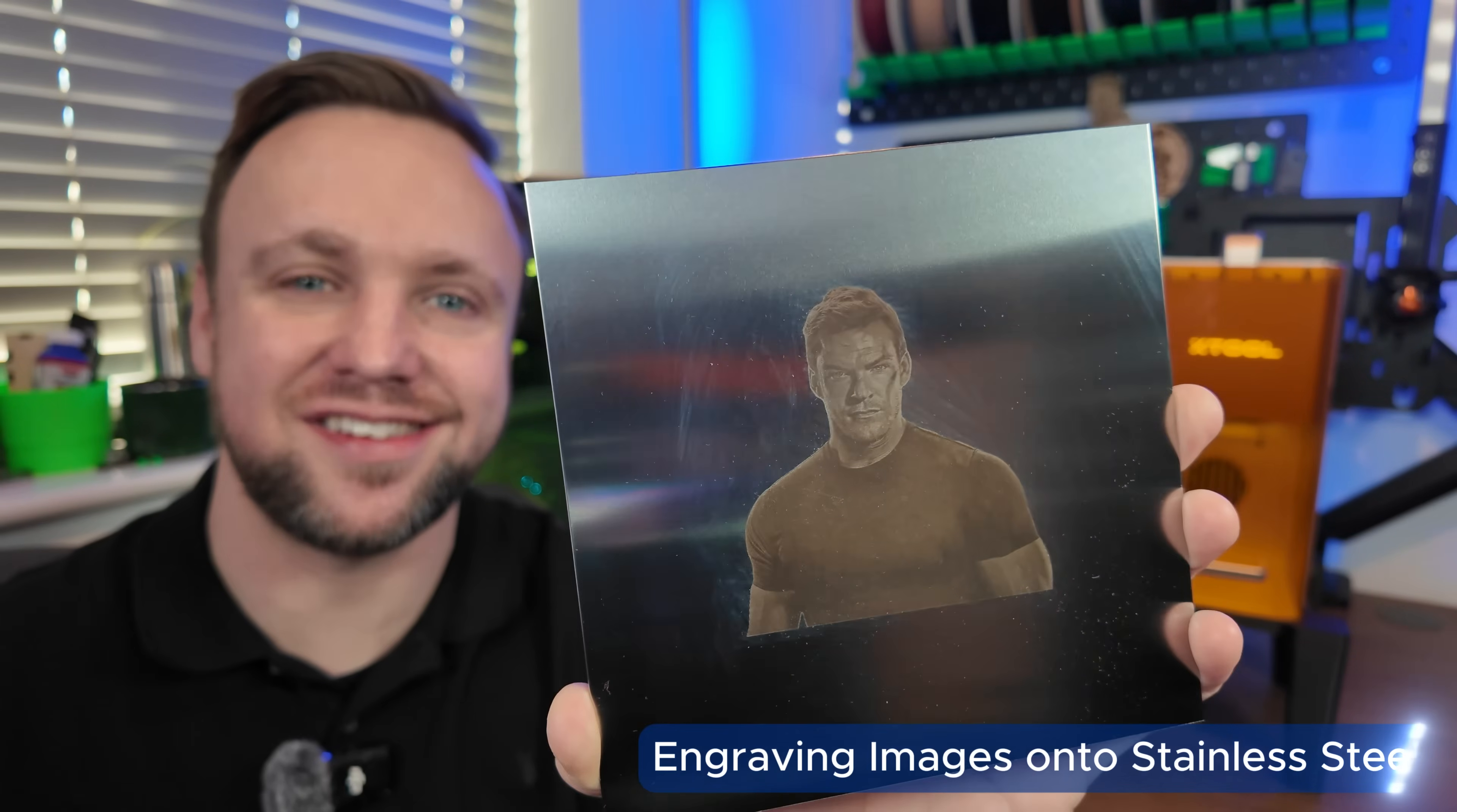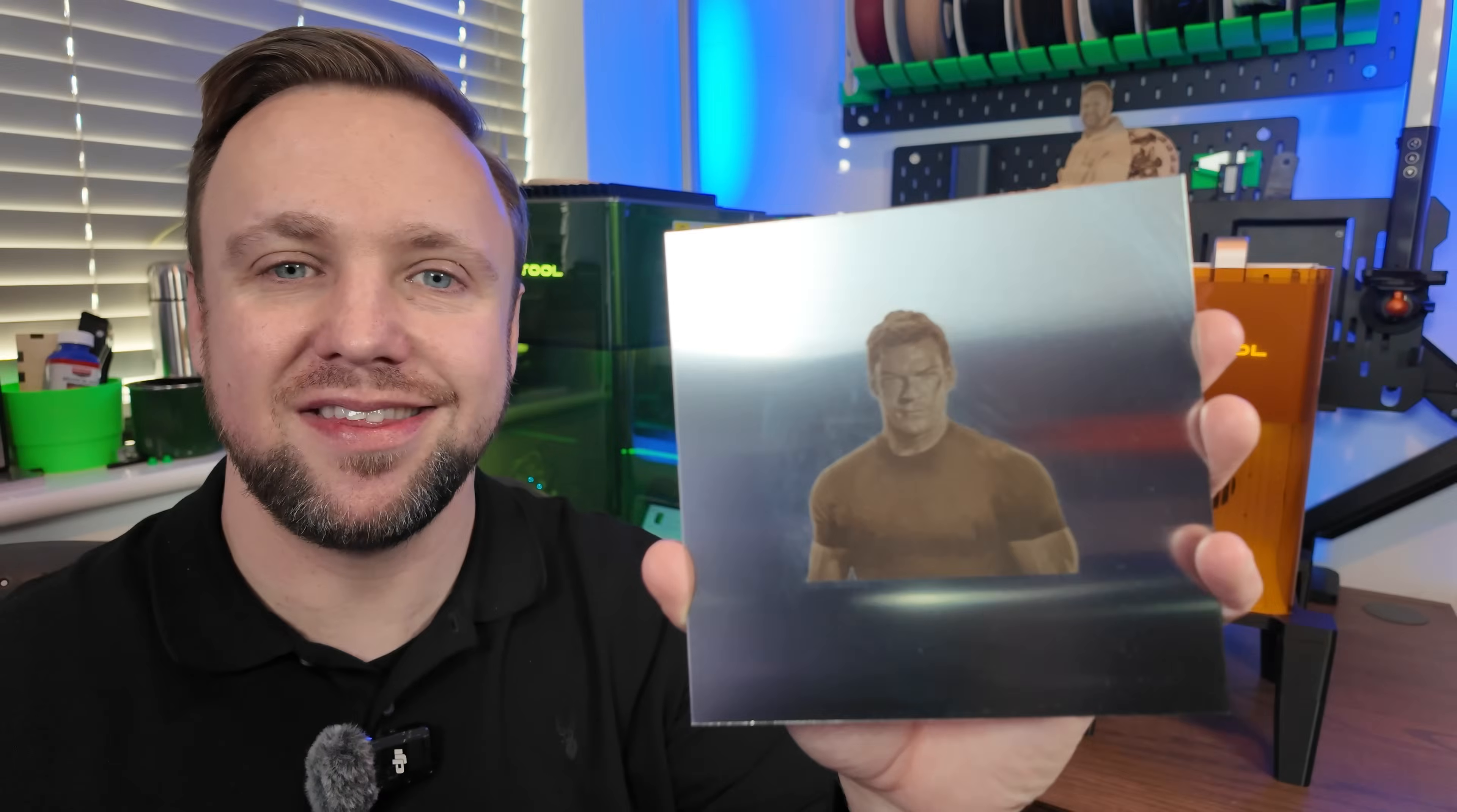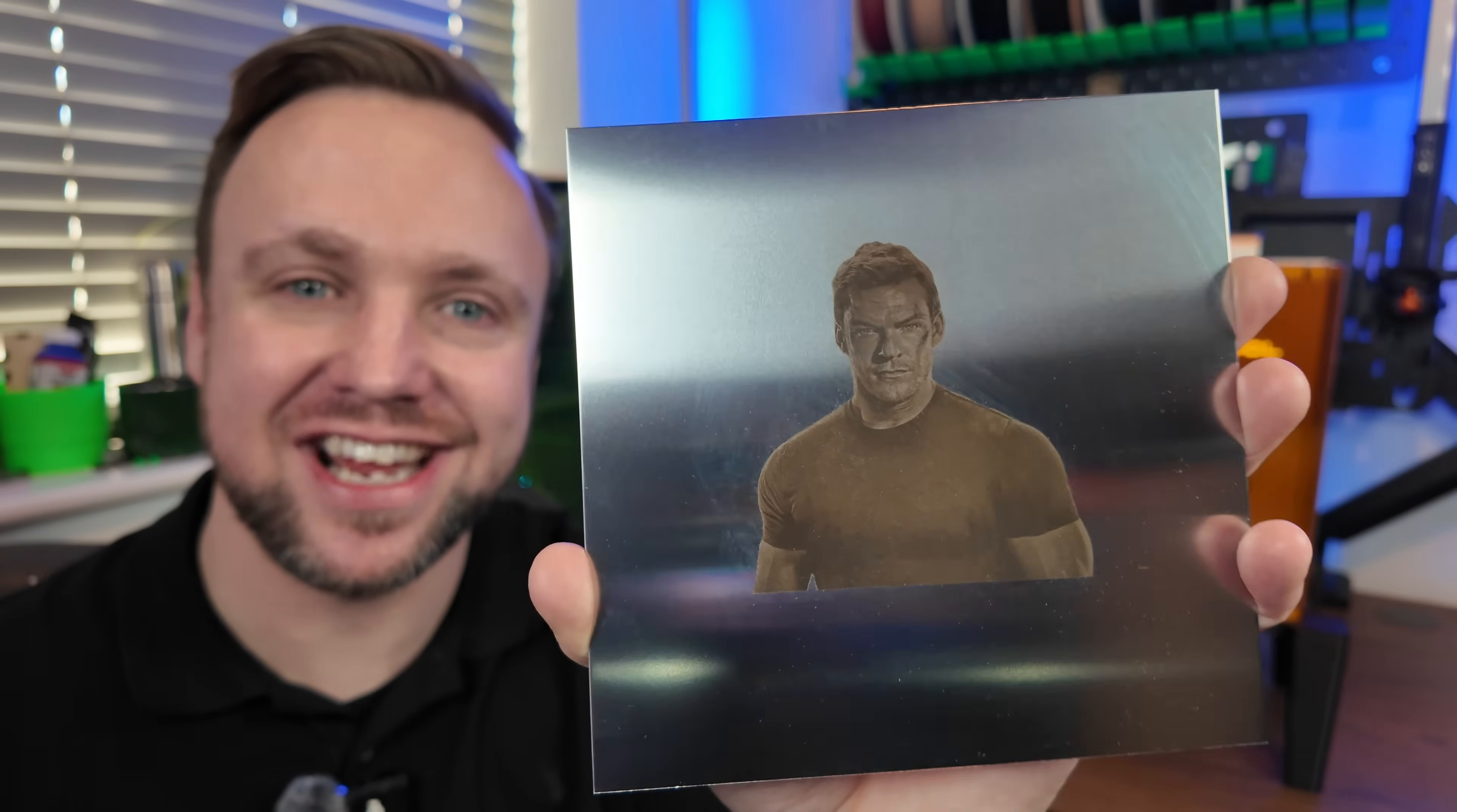This was engraved on stainless steel using the Xtool F2. It's readable from all angles, it's really sharp, and most importantly, it looks absolutely amazing. In this video, I'm going to show you the full process, how to engrave a high contrast photo onto stainless steel so that it actually looks good when it's finished.